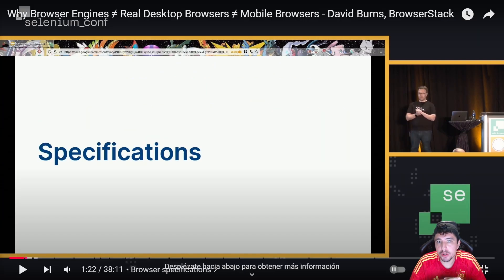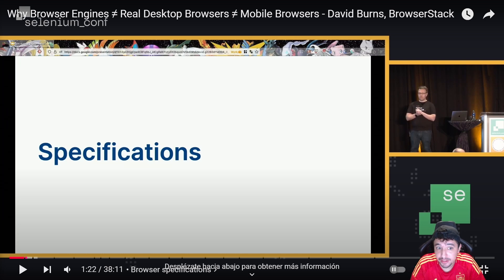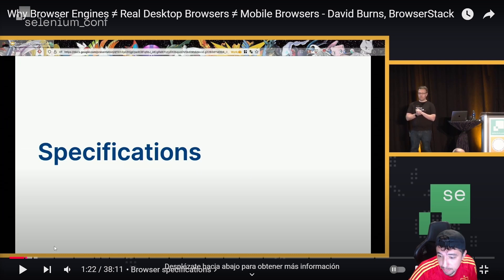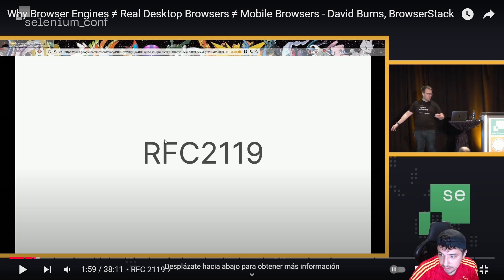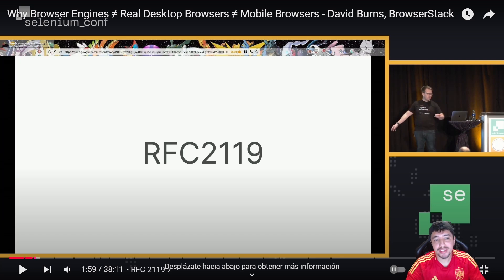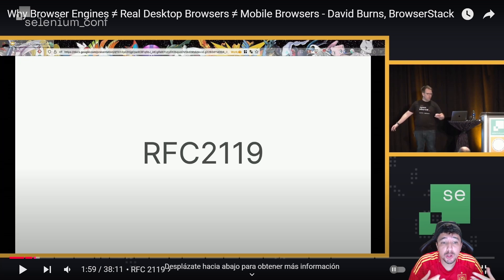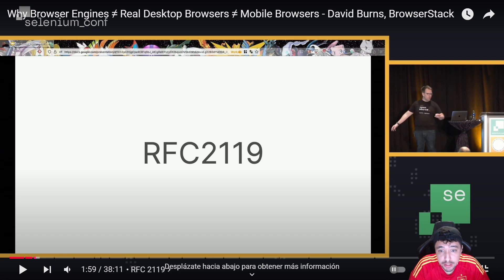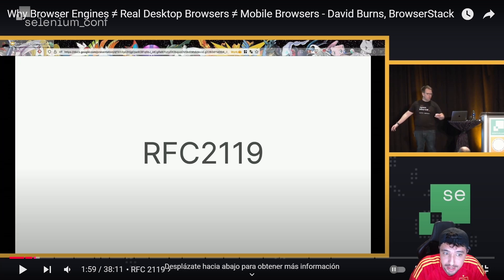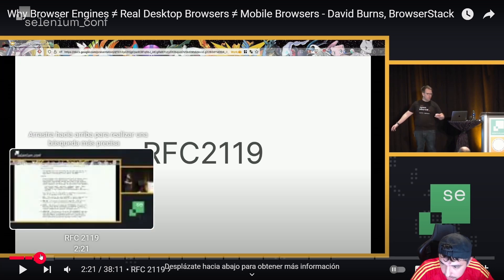It's important to note that he says browsers are complex — they are like operating systems, with a lot going on behind them. Basically, the different browsers follow some specifications. Here we have the main specification document where everything starts. I'll put the link in the description if you want to take a look. It is basically a document that specifies Internet best current practices for the Internet community, and we can request discussions and suggestions for improvements using it.